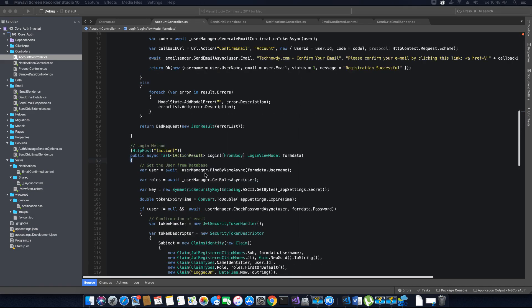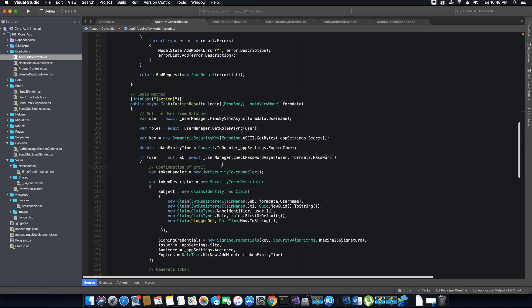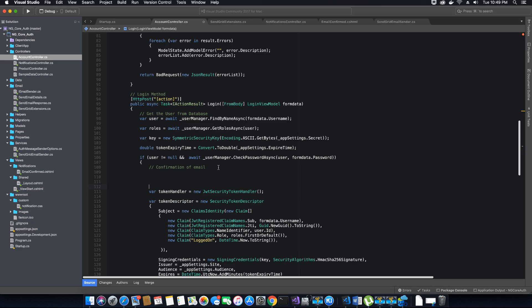Once the user registers and tries to login, if the email is not confirmed, then the login form should display an error saying that the user needs to first confirm their email before logging into the application. That's because the user might enter valid credentials — username and password — but we would still not allow them to login because the email has not yet been confirmed.